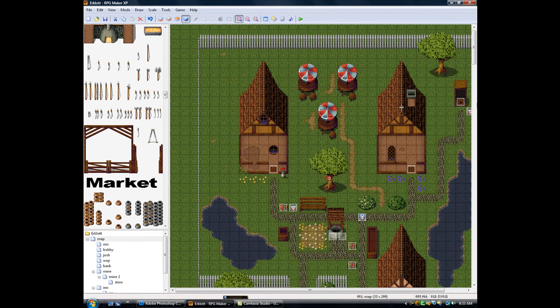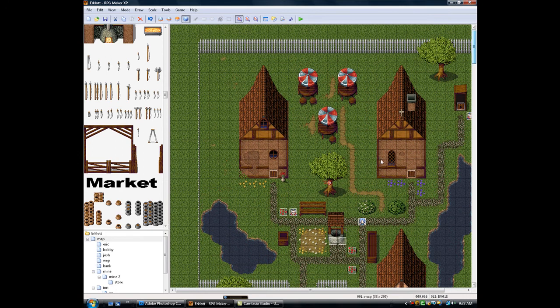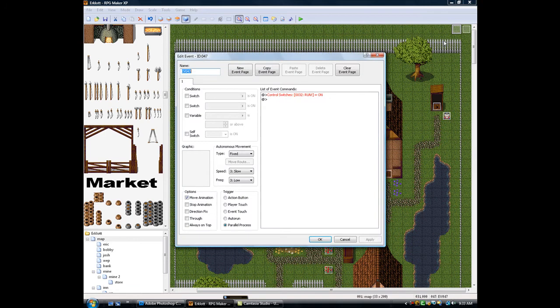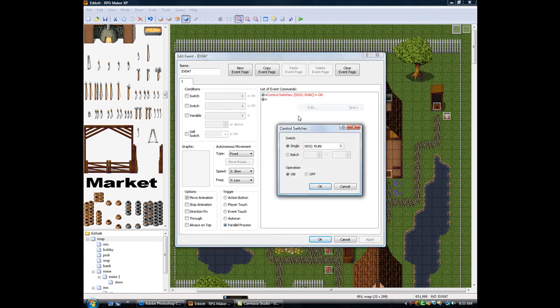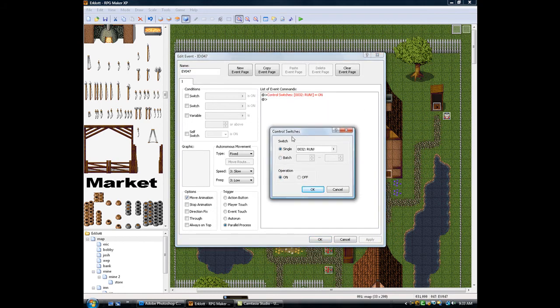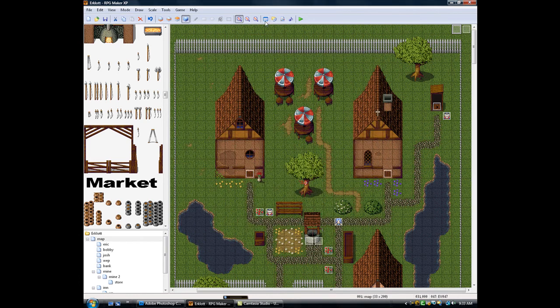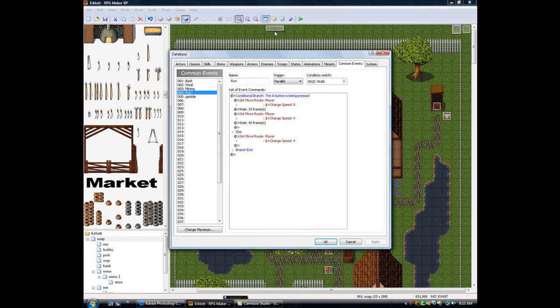Okay. Now in the map, preferably when you start out, run a parallel process that controls the switch. Switch. Run is on. Let's go back to here.